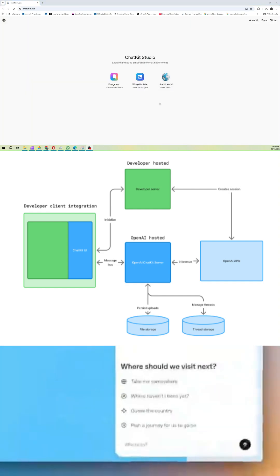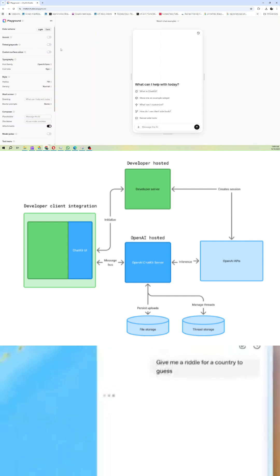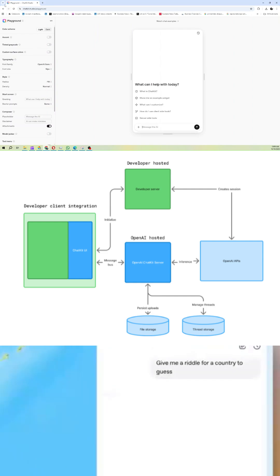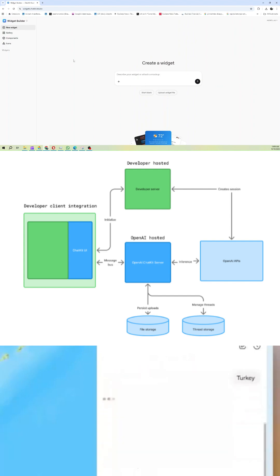And the best part? You can preview and play around with ChatKit's customization options right now at chatkit.studio, an interactive playground built by OpenAI.